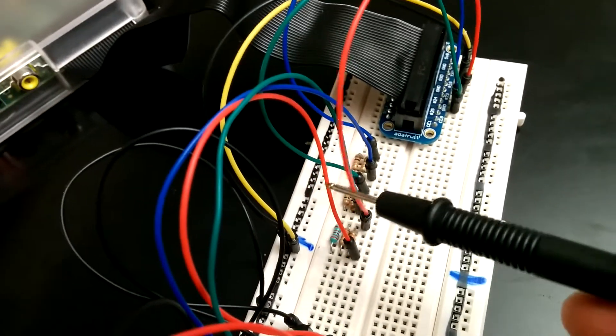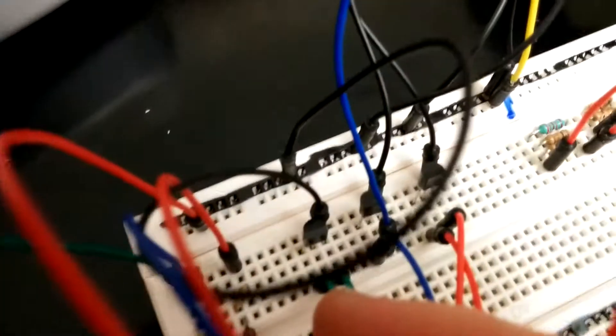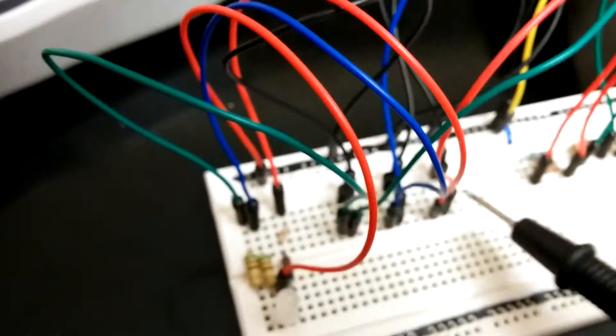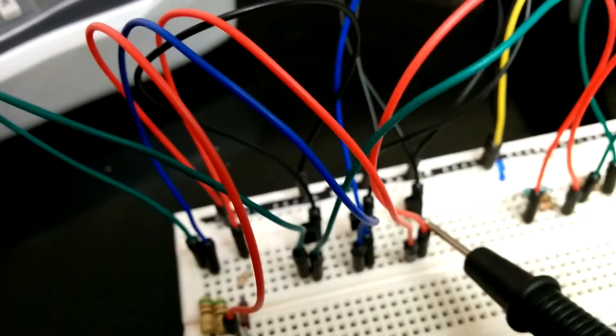From there, the GPIO pin each goes to a transistor, the base of a transistor. So you see three transistors back there, and the middle pin is the one that's coming from GPIO.